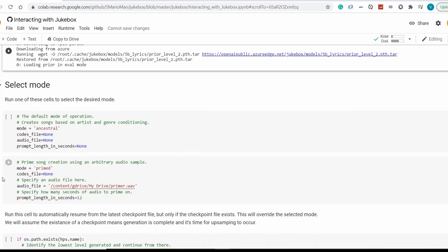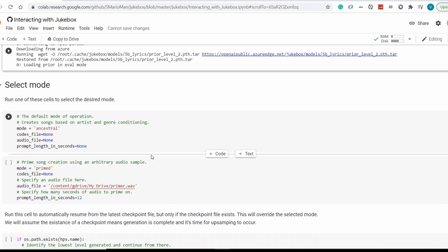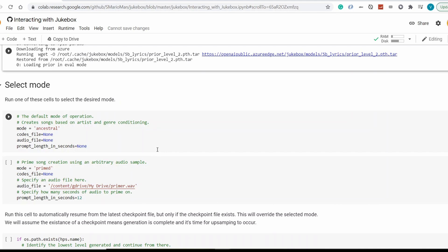So we're ready. And here, we need to select the mode. So in here, we have either ancestral or primed. So ancestral creates songs based on artists and genre conditioning. And primed is the song creation using an arbitrary audio sample. So this is what we are going to be choosing in our case. So we'll continue the song by providing it with a sample of that song. But of course, if you want to play around, you can choose ancestral. And I should warn you that the results can be pretty random.